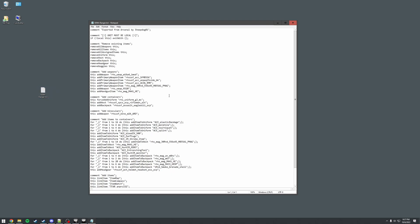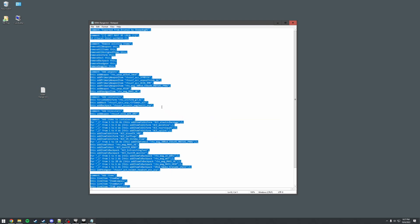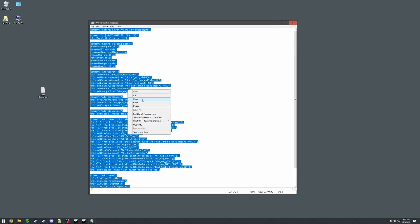select all, right click again, and press copy.